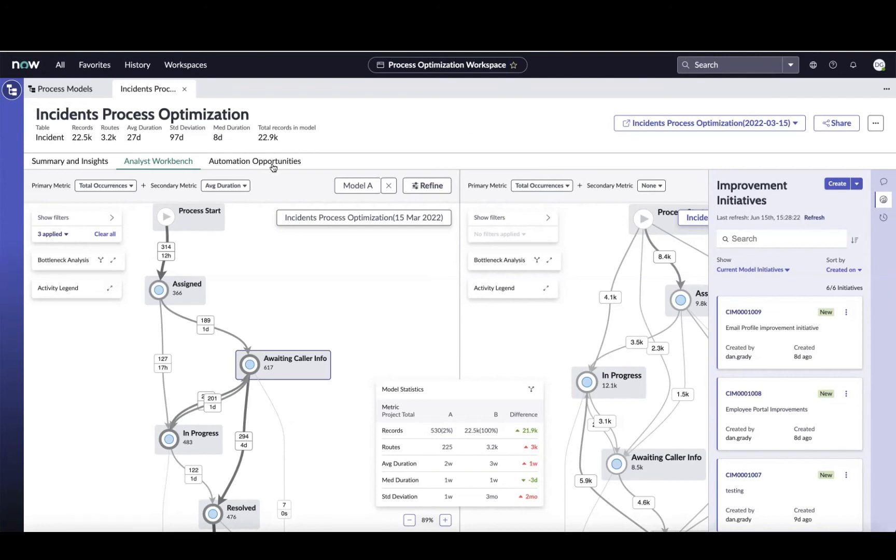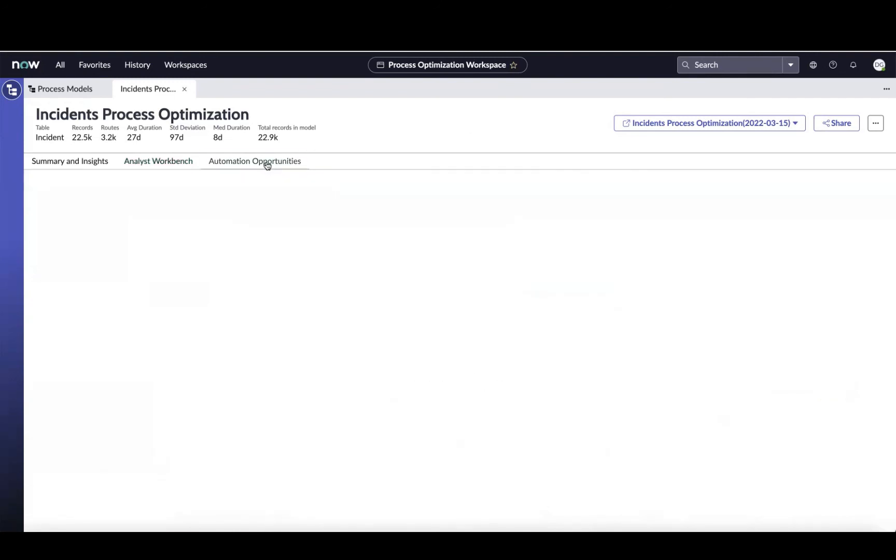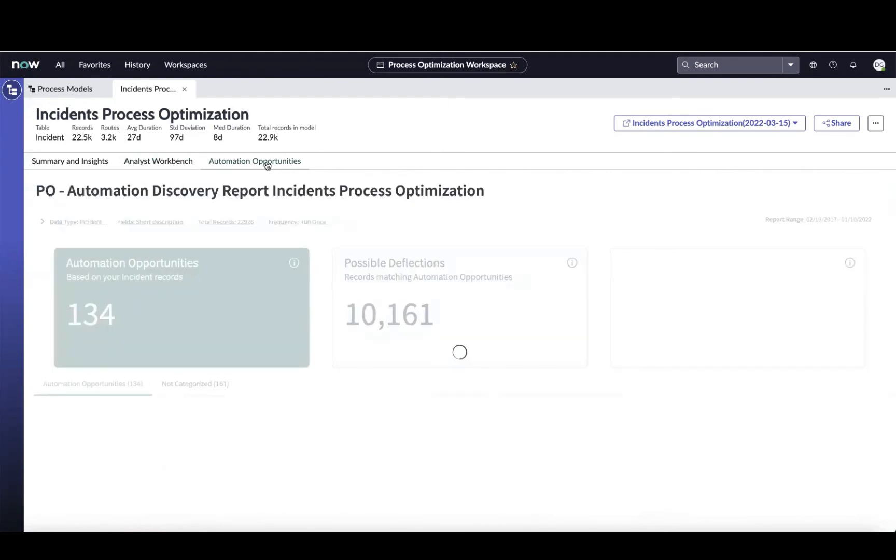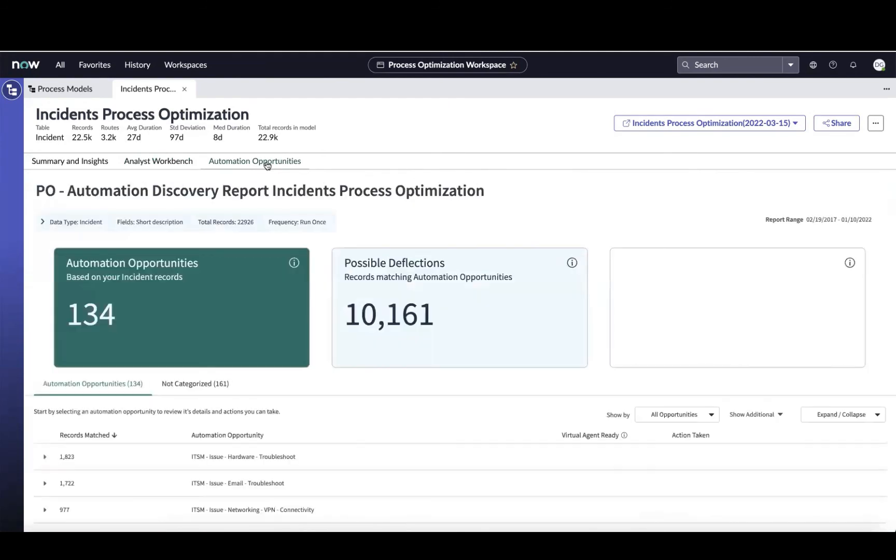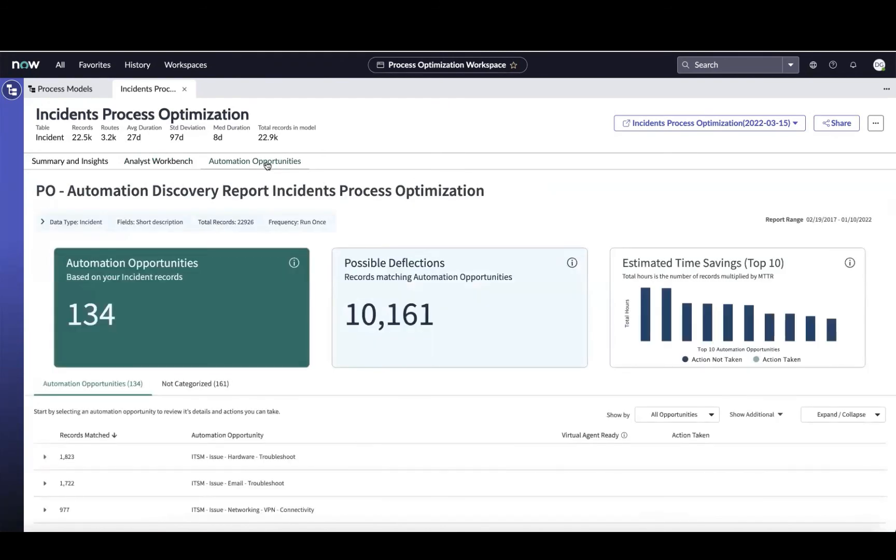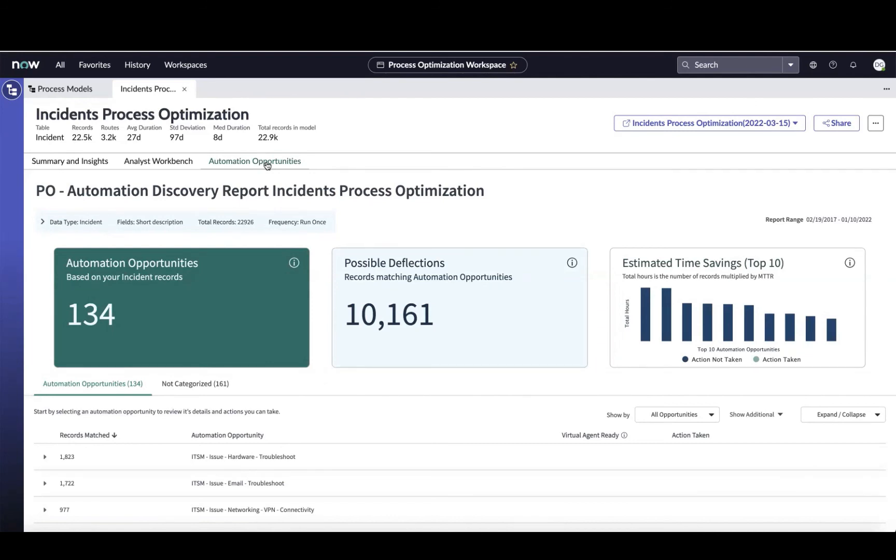Last thing that I want to show you here is this automation opportunities piece. We've got a summary and insights dashboard that helps us understand where we stand right now and gives us quick links into opportunities to improve. You've got the analyst workbench that allows you to start digging into the process and really finding opportunities on your own or analyzing those things. And then we've got automation opportunities driven by our automation discovery offering. It's a machine learning driven approach to looking at your data, in this case the incidents that we just mined here, and pointing out specific automation opportunities based on the textual data inside of the incidents themselves, and then showing you the potential impact of creating some of these automations.